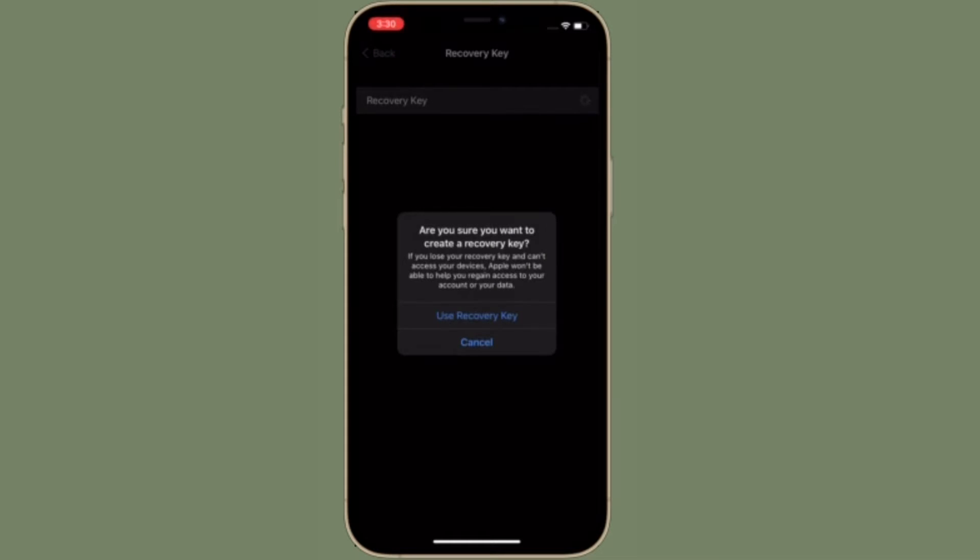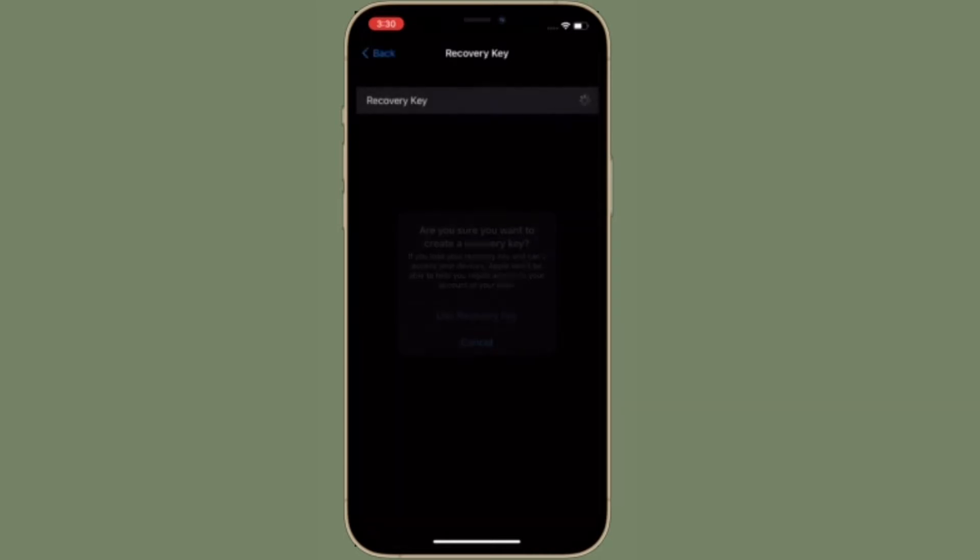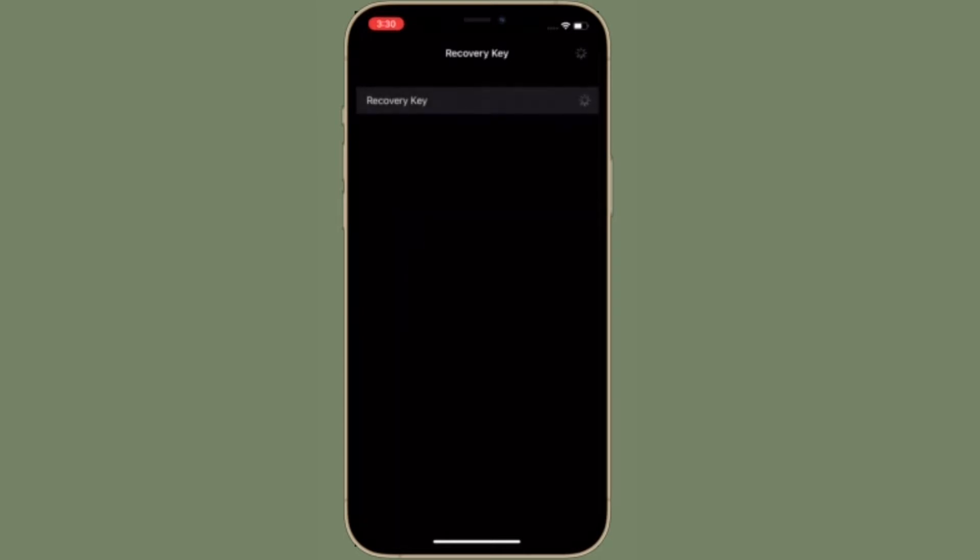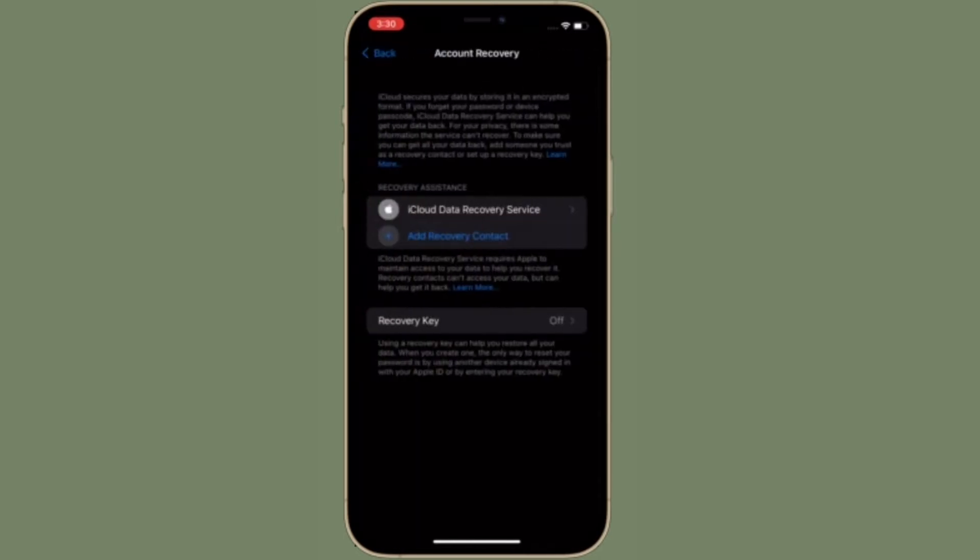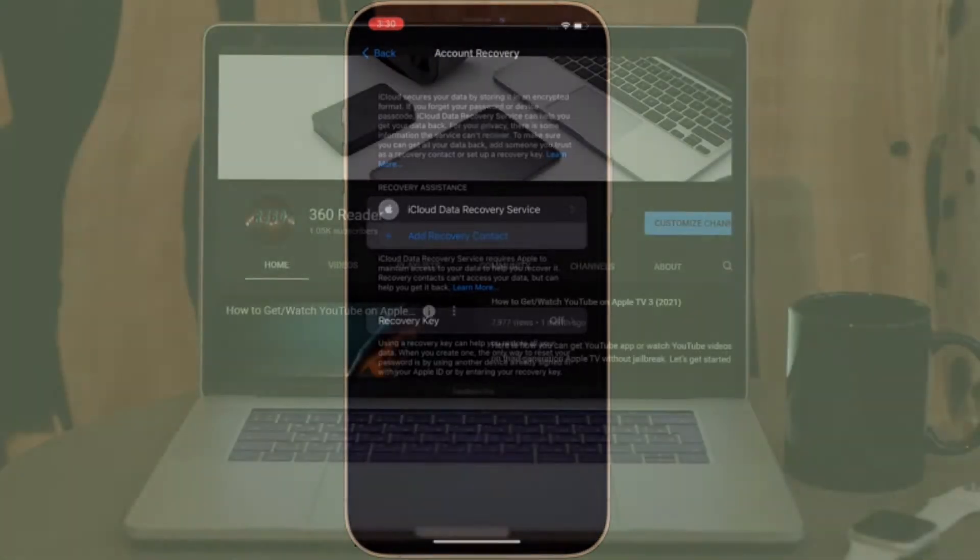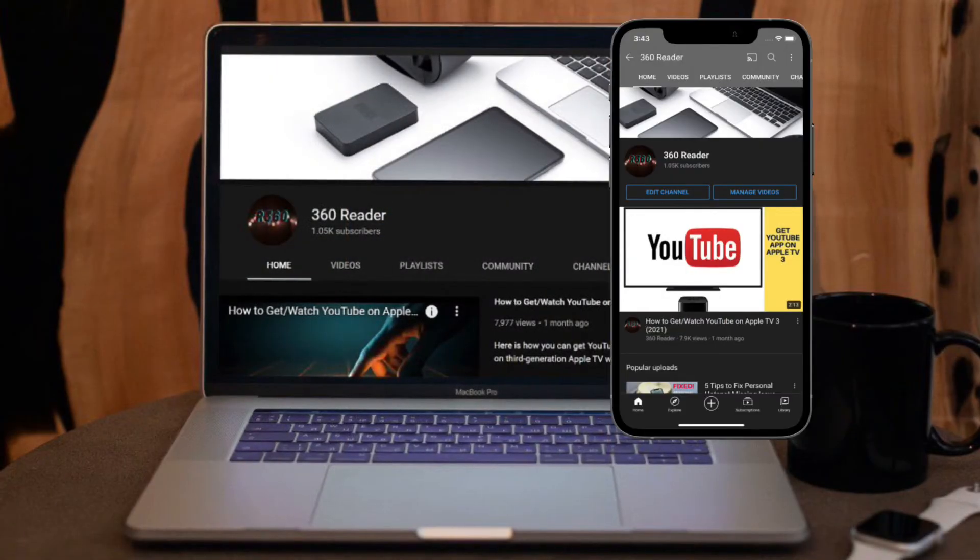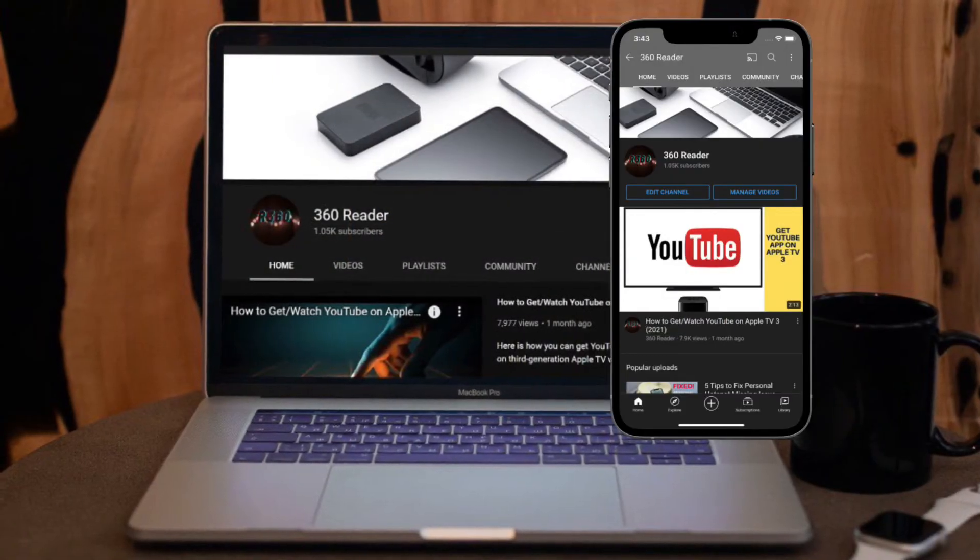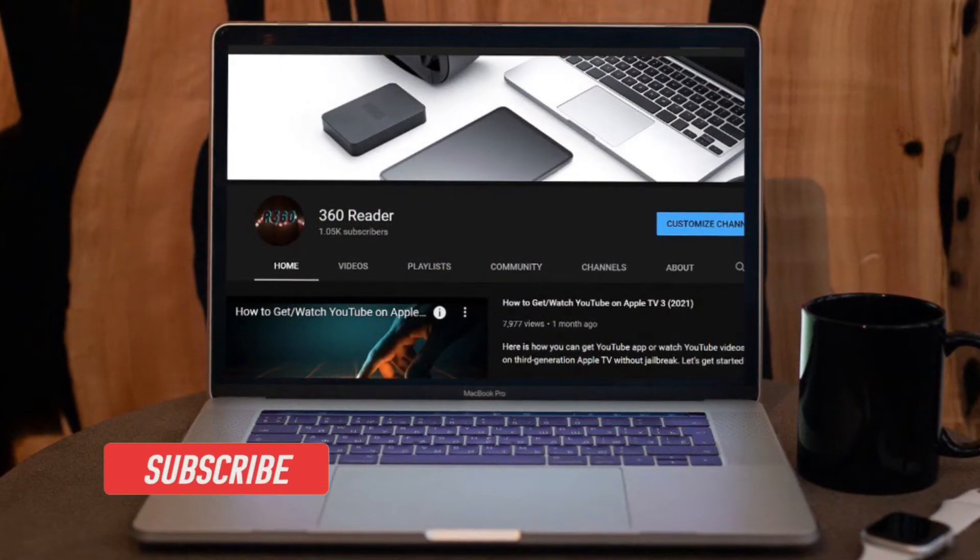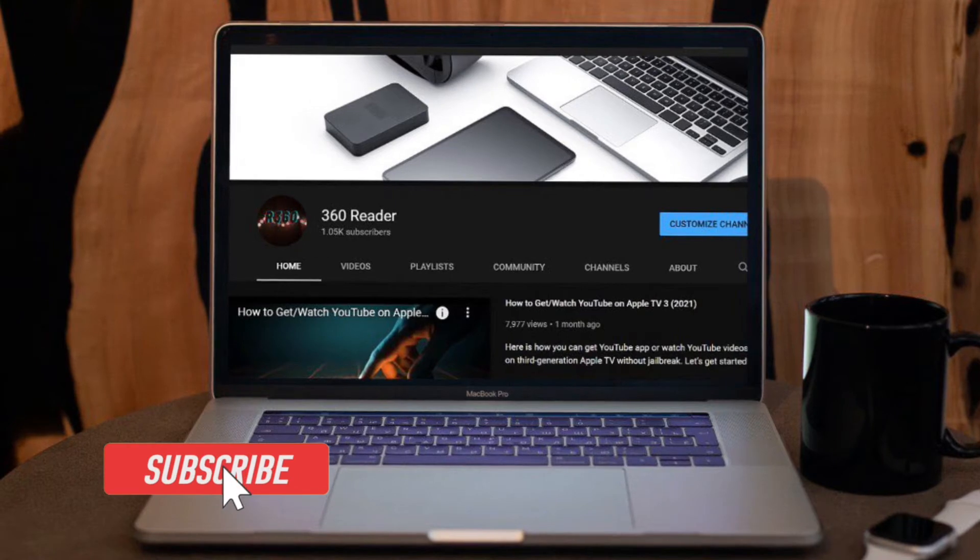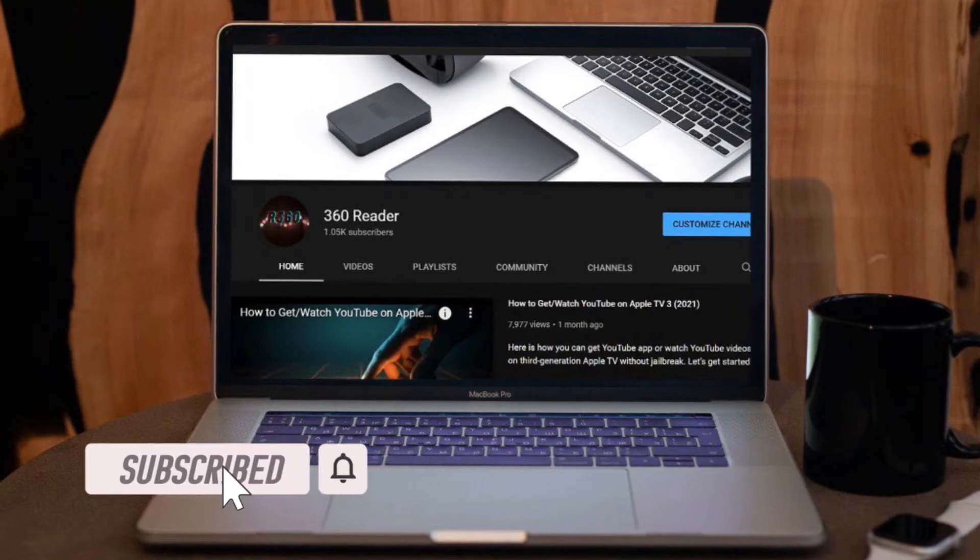Before getting started, make sure you have subscribed to our YouTube channel and hit the bell icon so that you won't miss any update from 360 Reader.